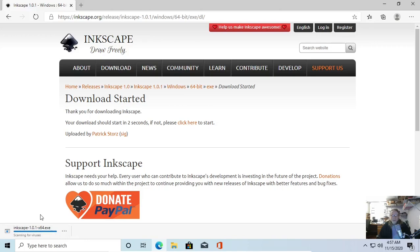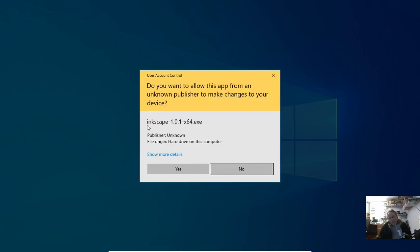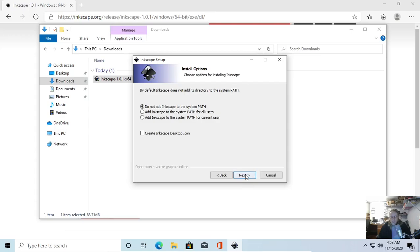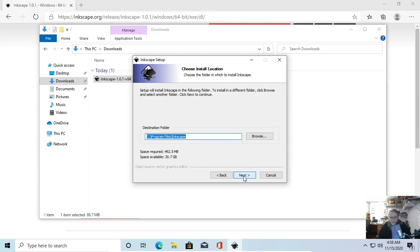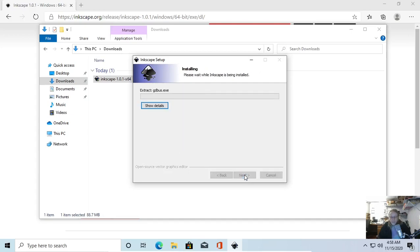It's just about done. Open the file, double click it — either one. Welcome to Inkscape setup. Hit Next, I Agree, let's go ahead and create a desktop icon, hit Next, Next, Next, Next, Install. We're going to let that run.